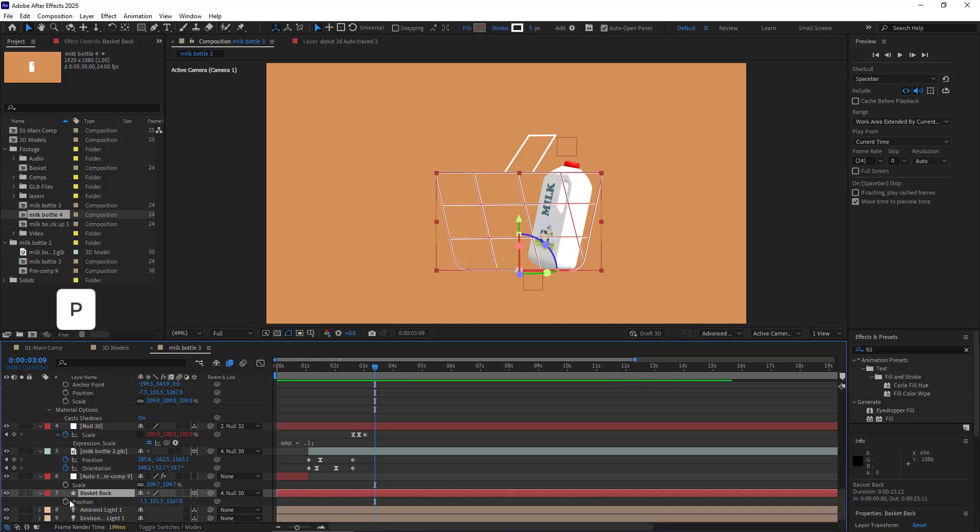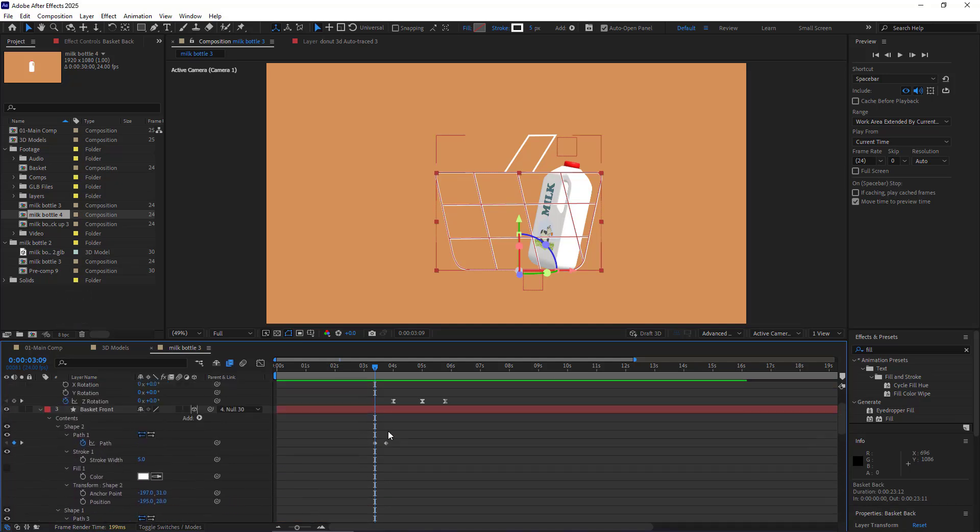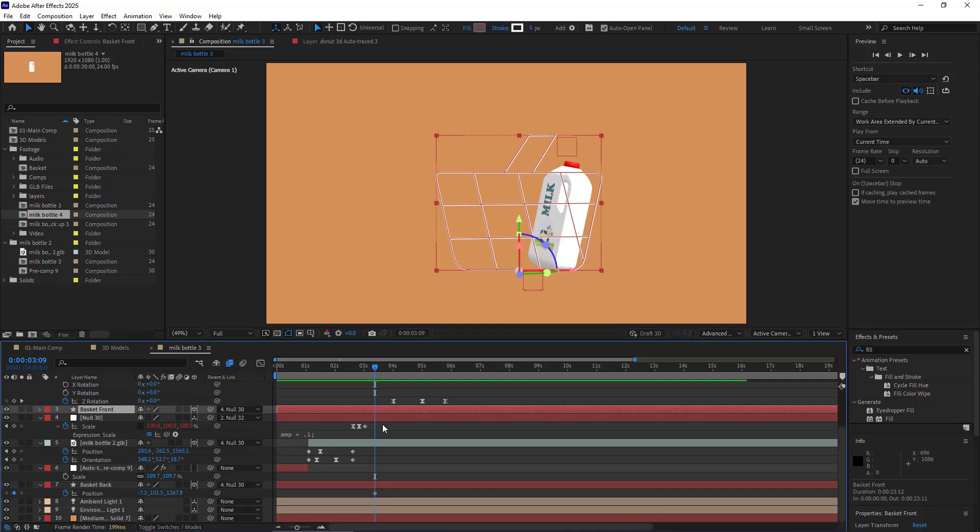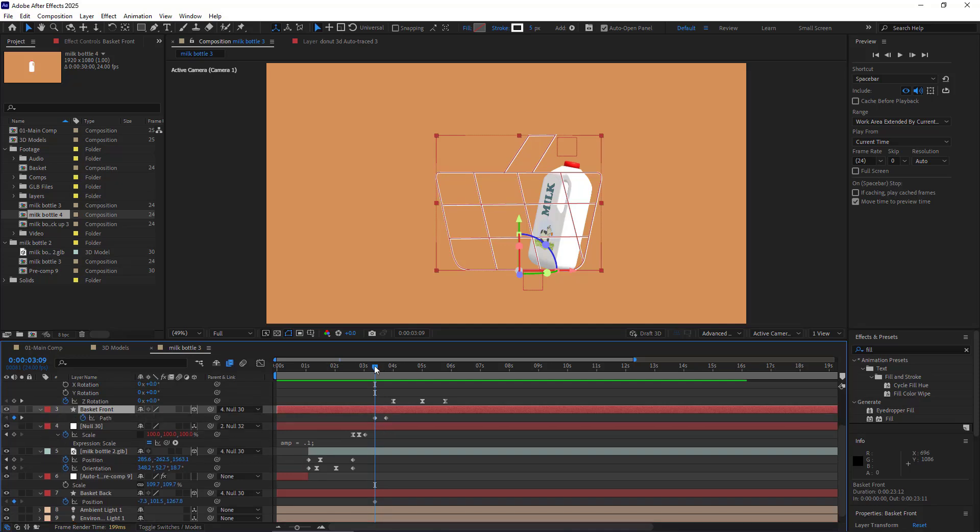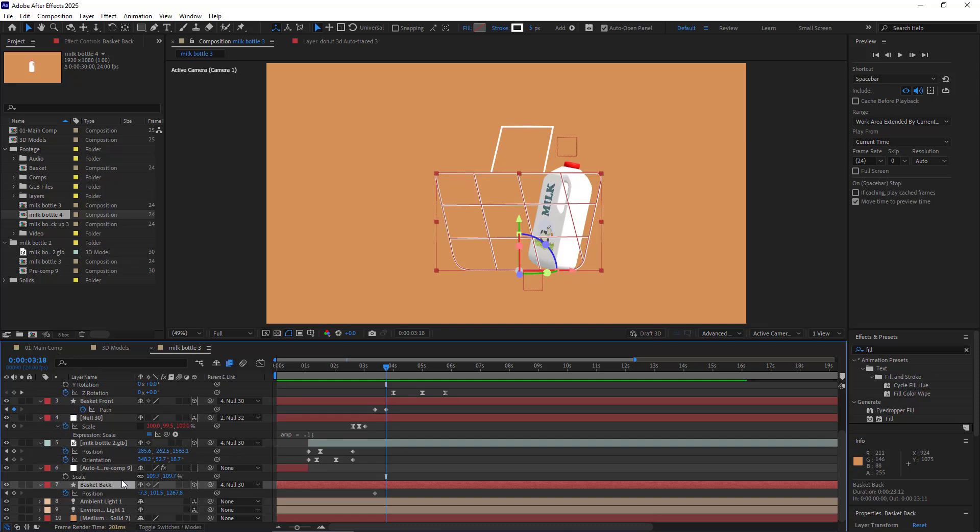I can also have an animation for the back layer of the basket. To do that, I create a keyframe for its position, and according to this keyframe of the handle, I move this layer to the left.